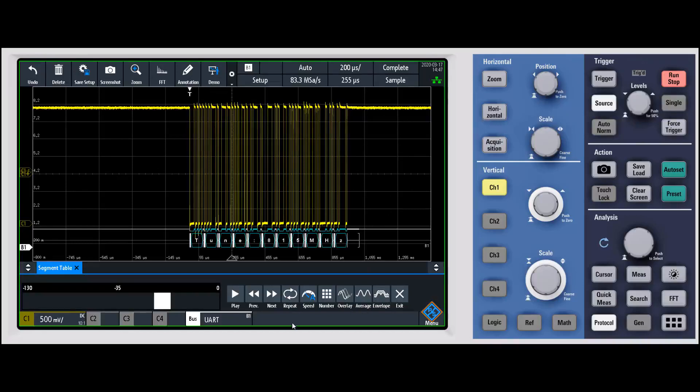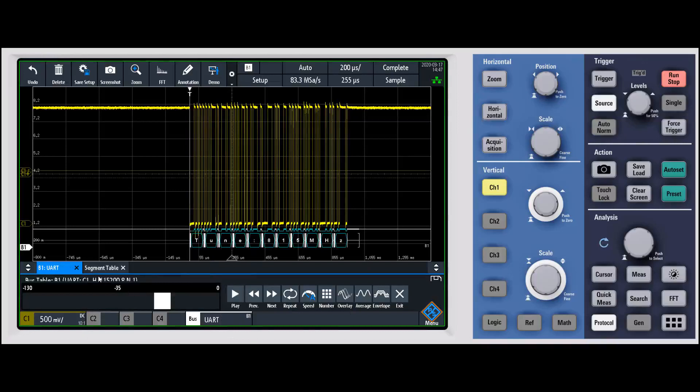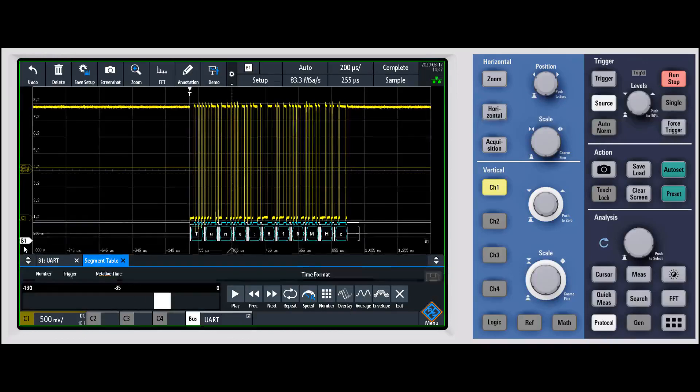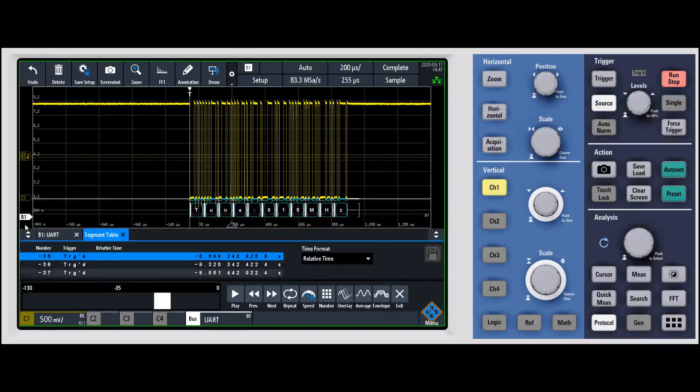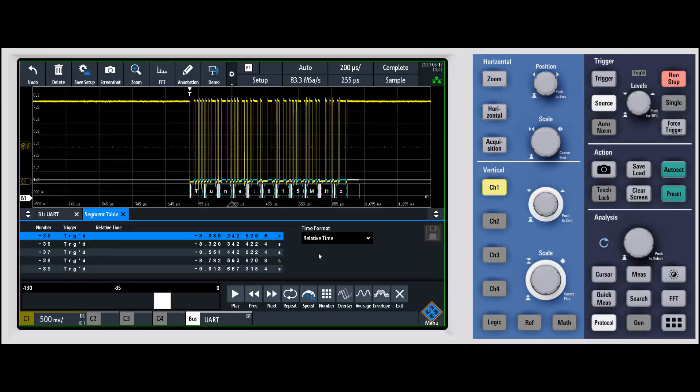We can average them, we can even pull up a table. With the segment table we can see each of the triggers and the timestamp between them. We can say whether we want relative time between them or individual time, and we can even save those off if I had a USB drive in. A very powerful capability.